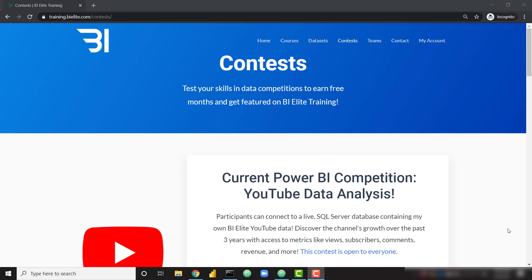It's going to run for the next week, so make sure to get your report submissions in by Monday, April 12th, and the winning reports will be announced the following Friday, April 16th. I hope you'll have a lot of fun with this competition — I am super excited to see the awesome reports that y'all are able to come up with.